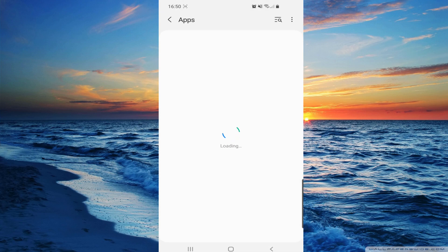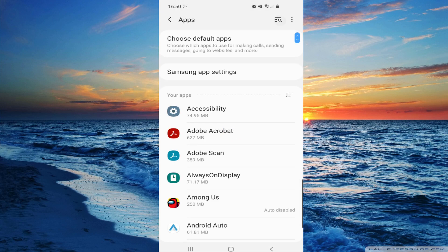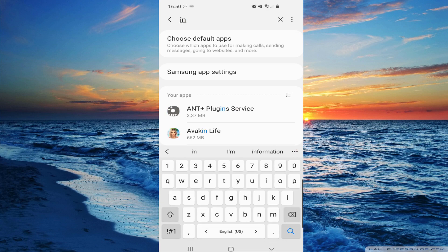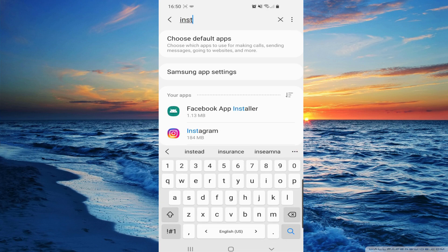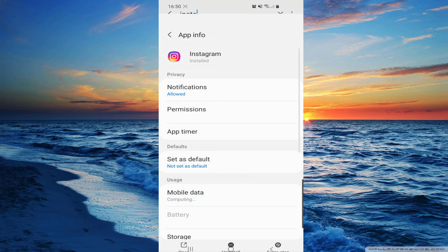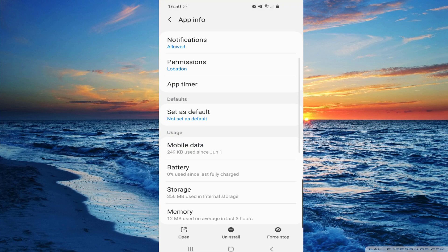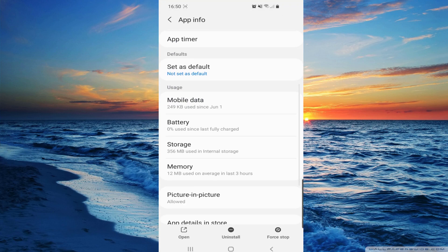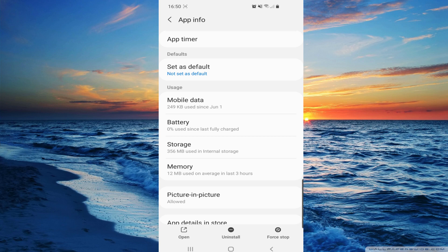So we have to go to apps right here and search for Instagram, click on it, then scroll down and go to storage.